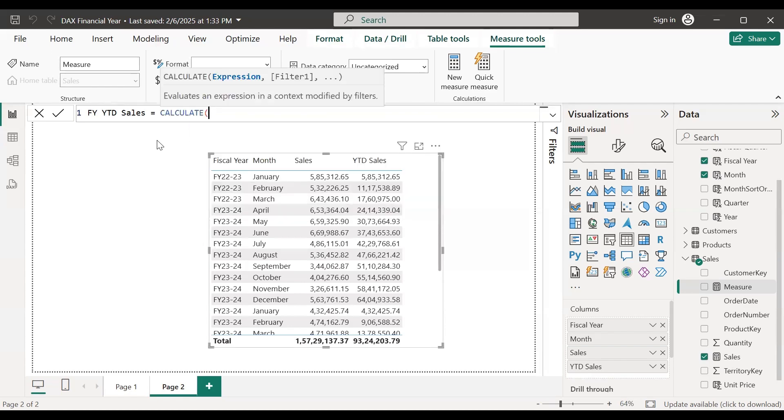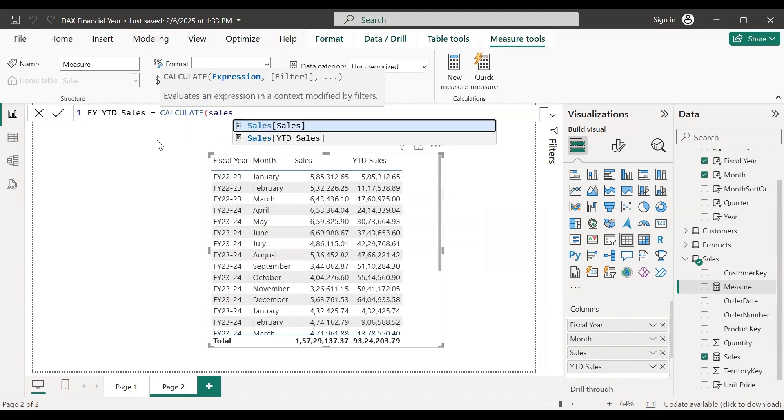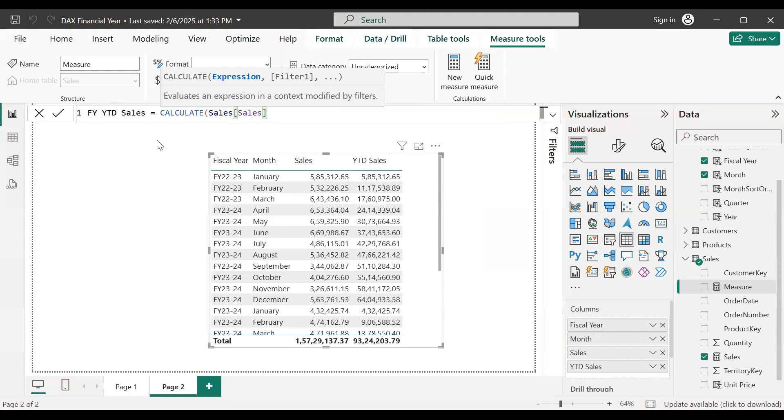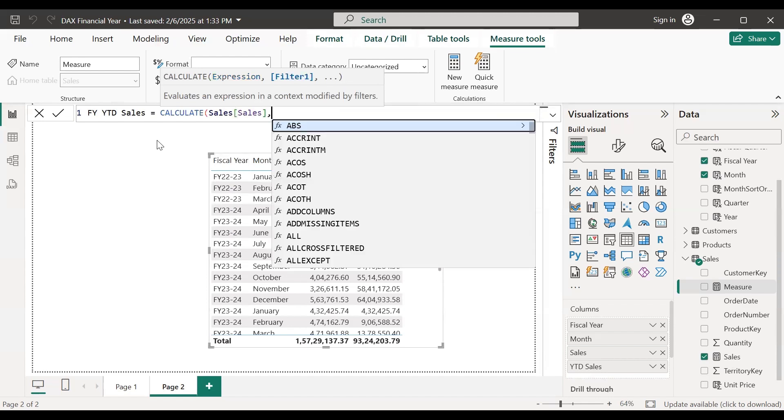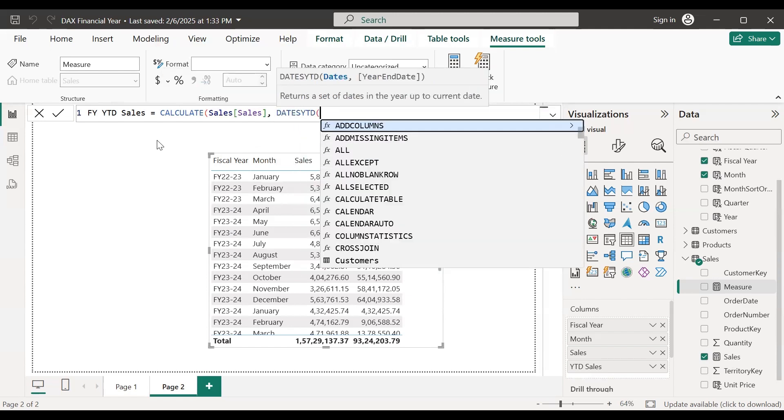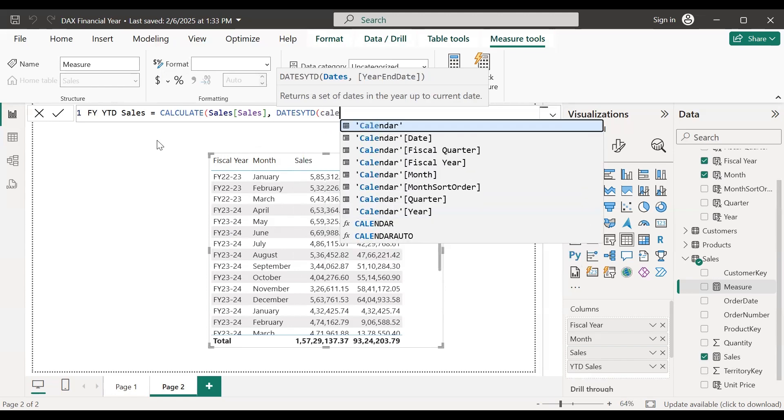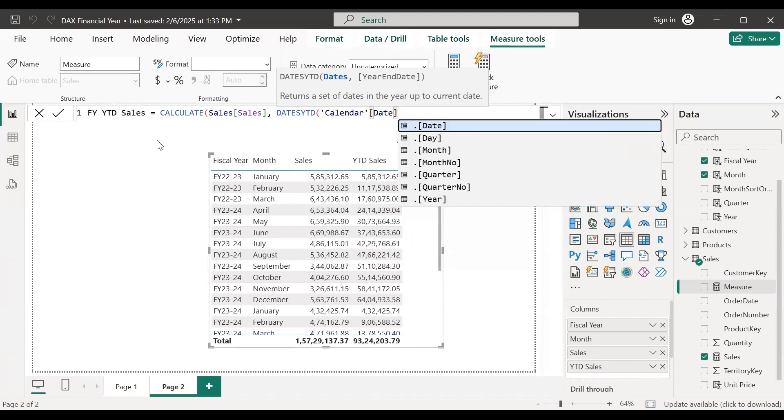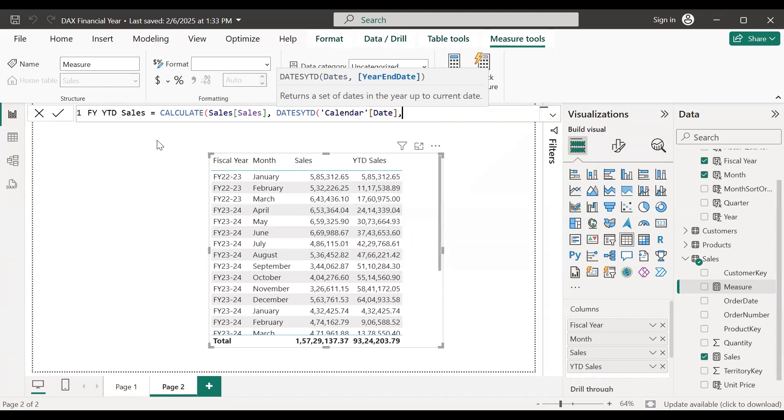You can use CALCULATE sales. DATESYTD - this function is specifically used for the financial year calculation. So the date column would be the calendar date column that you have, but here we need to specify what is the year end date.